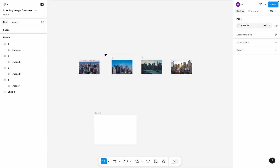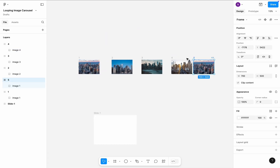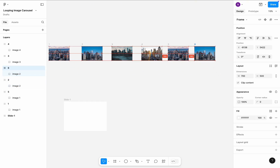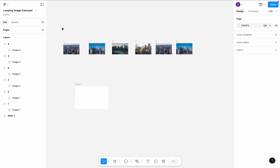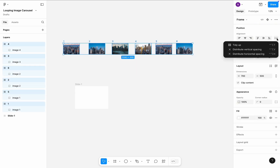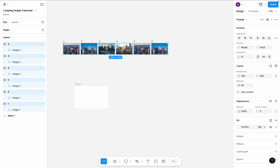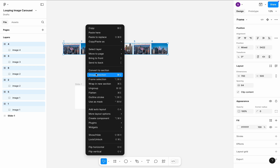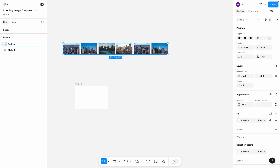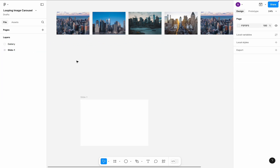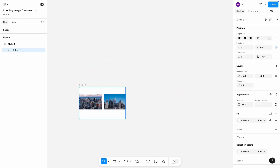Once you create a collection of four frames, copy the first and second frames and put them at the end — I will show you why you need this in a moment. Select all six frames and click Distribute Horizontal Spacing to get equal spacing between them. Click vertical alignment to vertically align them. Reduce spacing between items to 64. Add the items to the group and name the group Gallery. Drag and drop the group into the main frame, Slide 1.